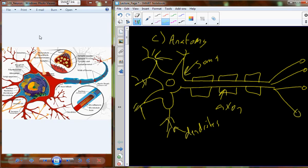At the very end of the axon, we have a branching-like structure called the terminal arborization — this is the terminal branching. This terminal arborization ends in little knobs or buds called synapses. The synapse is that point of contact that can be made with another cell — another neuron, or like we saw in muscle, it interfaces into the neuromuscular junction with the motor end plate. This is where neurotransmitters are released onto the other cell.